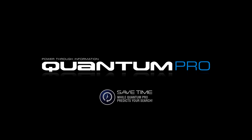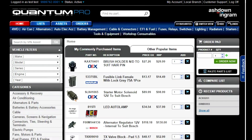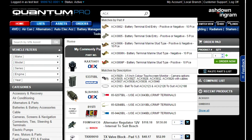To help make searching easier and to save time finding products, Quantum Pro has added the predictive text feature. As you type each letter or number, suggestions for parts that you may be searching for will appear in a drop-down box.